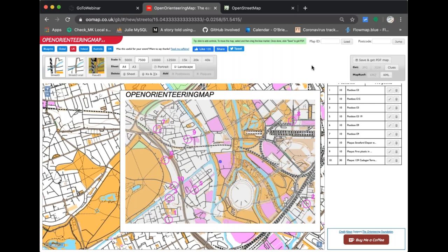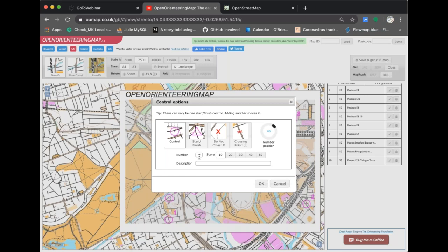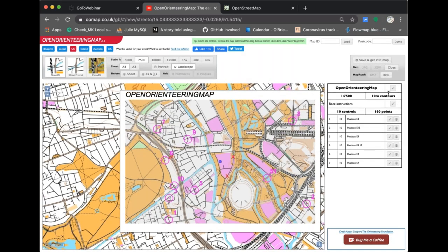I also know that some of these roads are blocked due to construction, so I'm going to add a do-not-cross marker here to indicate the road is blocked. Then I'll add one control manually over here — most people will probably manually add all their controls. I'll make this number 51 worth 50 points and ask for the name of a bridge. I can also rename the event to 'Hackney Wick and Olympic Park.'